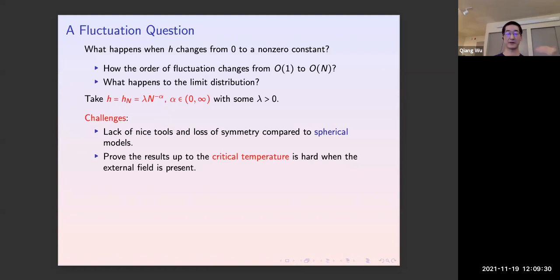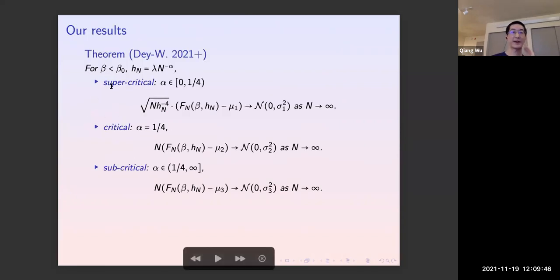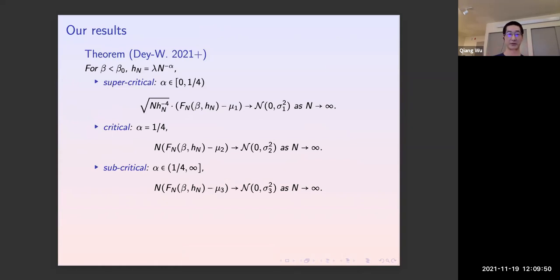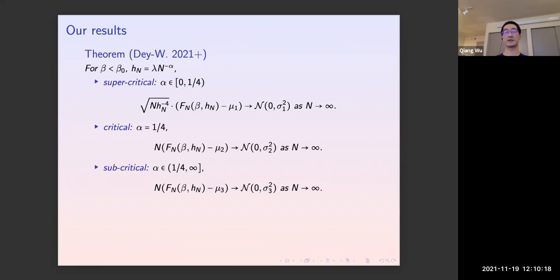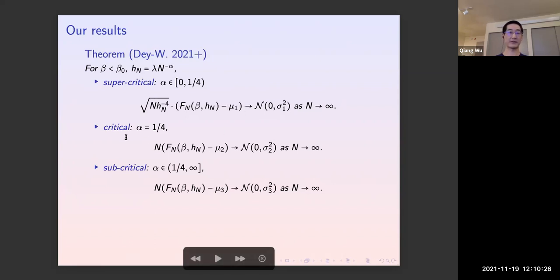Recall that for the SK model with external field, Guerra and Toninelli only proved results at very high temperature, and there is still something intricate going on there. Our results are in the high temperature regime, beta less than beta_0. We find three different regimes depending on the critical exponent alpha of the external field: alpha equals one-fourth. In the supercritical regime the fluctuation order of the log partition function is square root of n times h to the power four, and we prove explicit mean and variance with a CLT for the critical and subcritical cases.